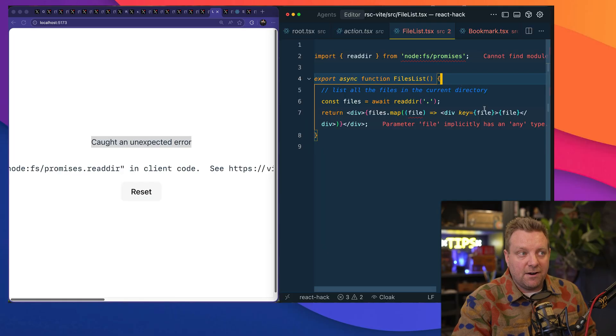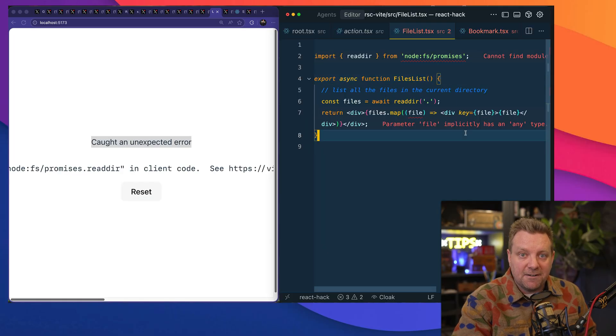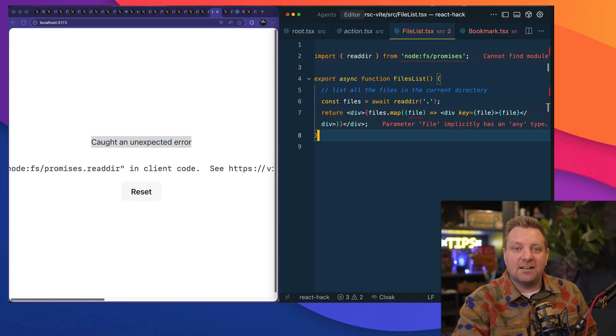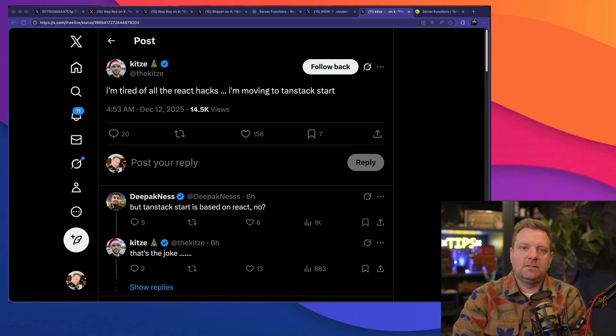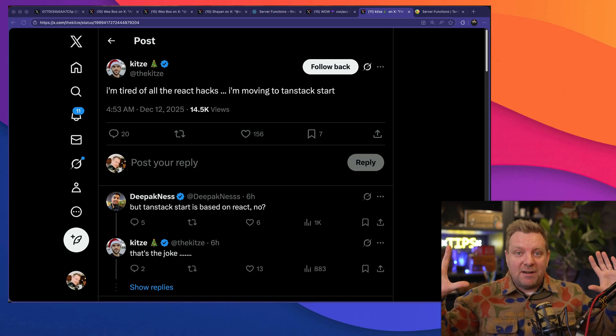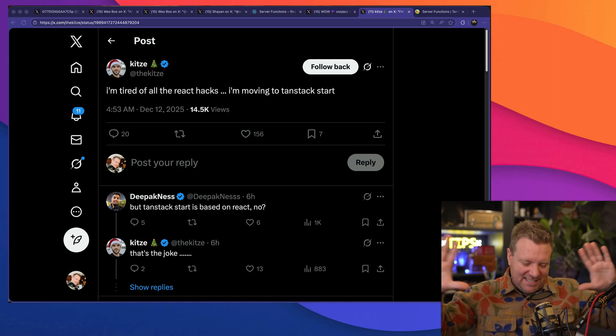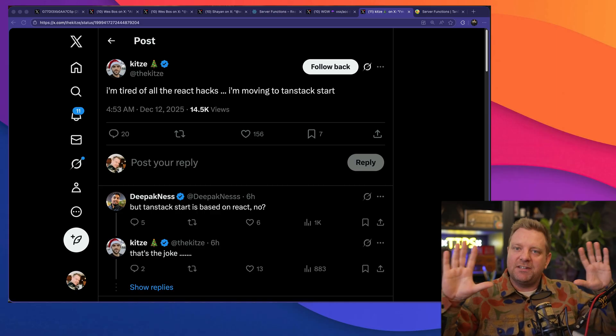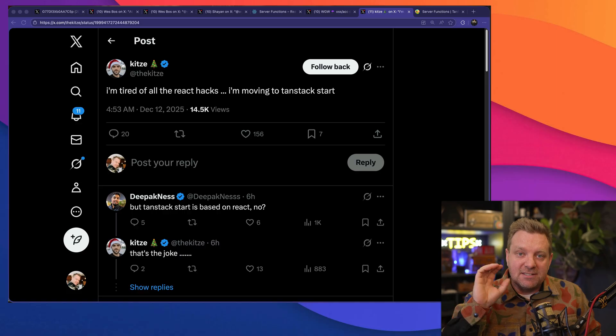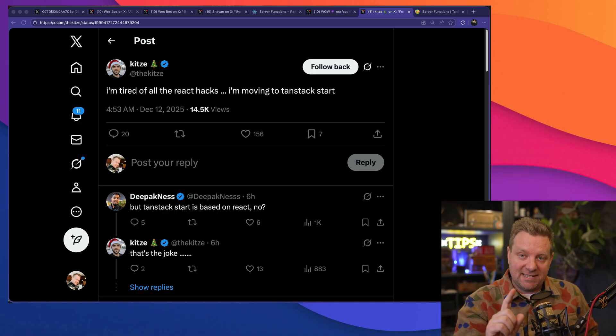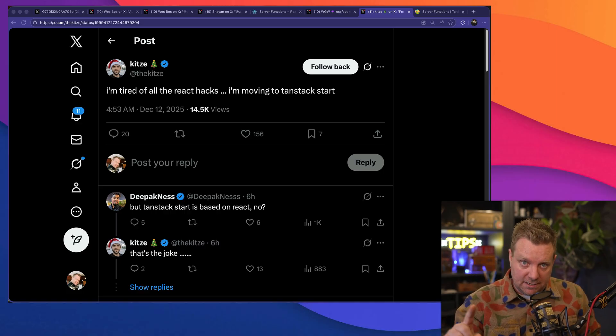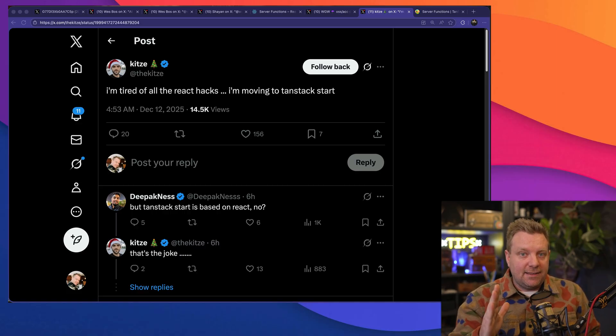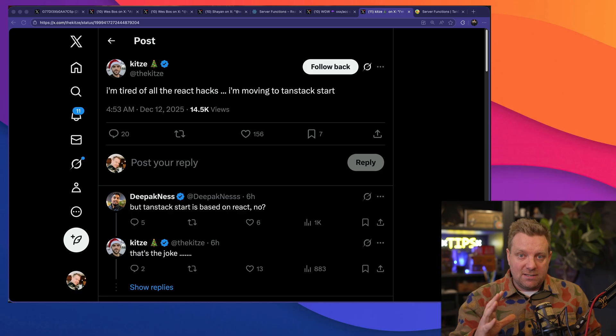It's very hard to get your environmental variables accidentally leaked into client side code. See this one as well: "I'm tired of all the React hacks. I'm moving to TanStack Start, I'm moving to SvelteKit, I'm moving to something else."